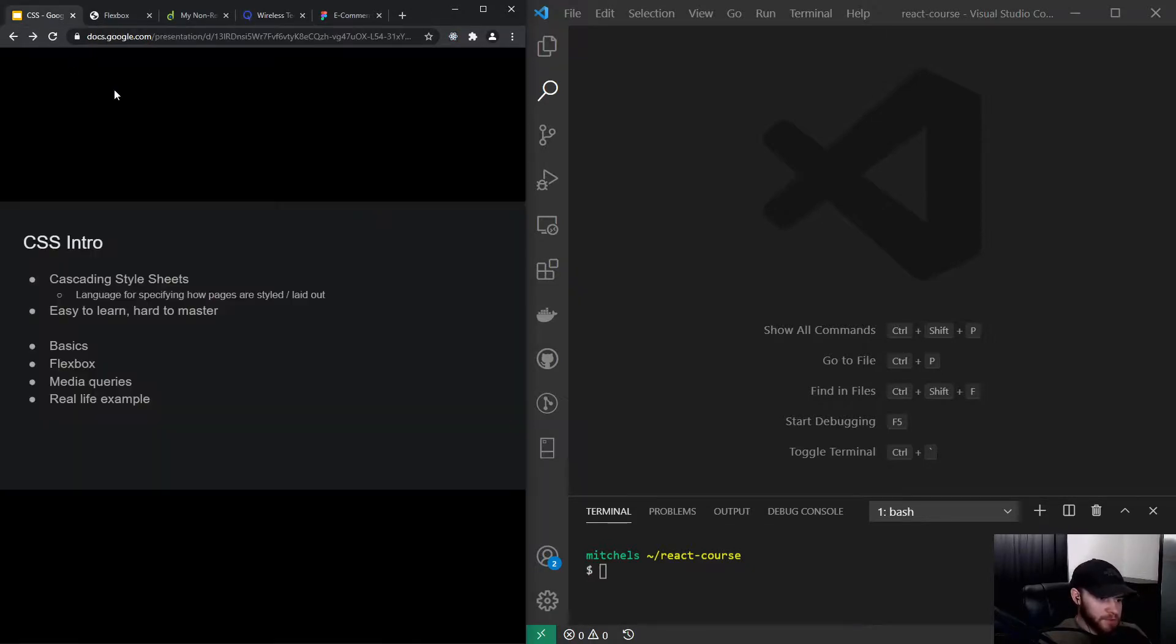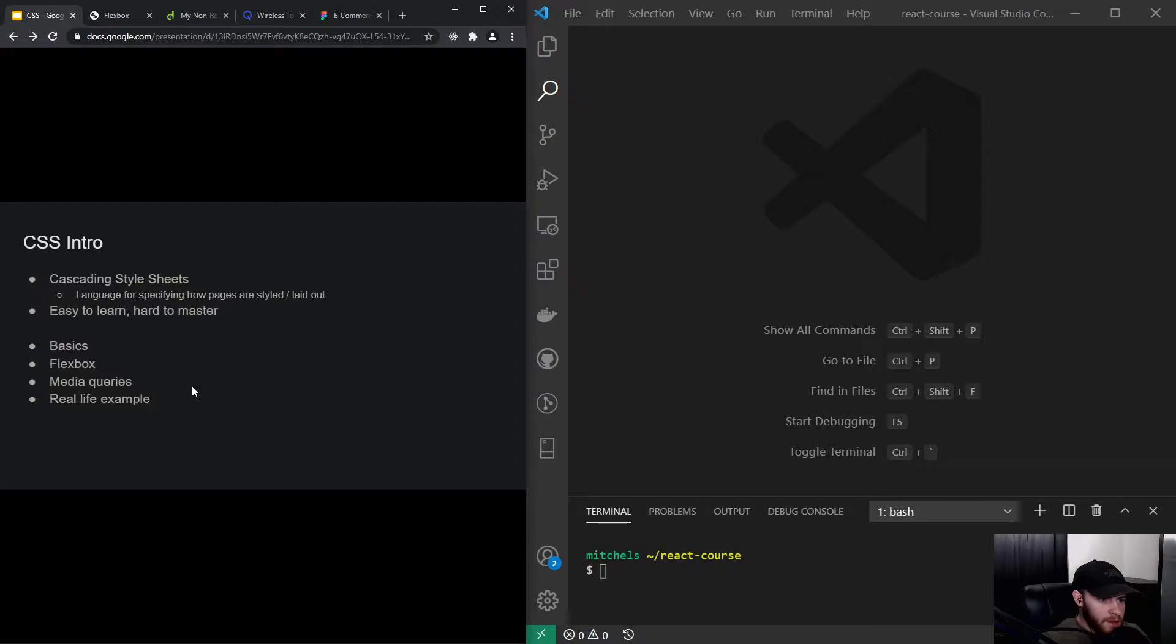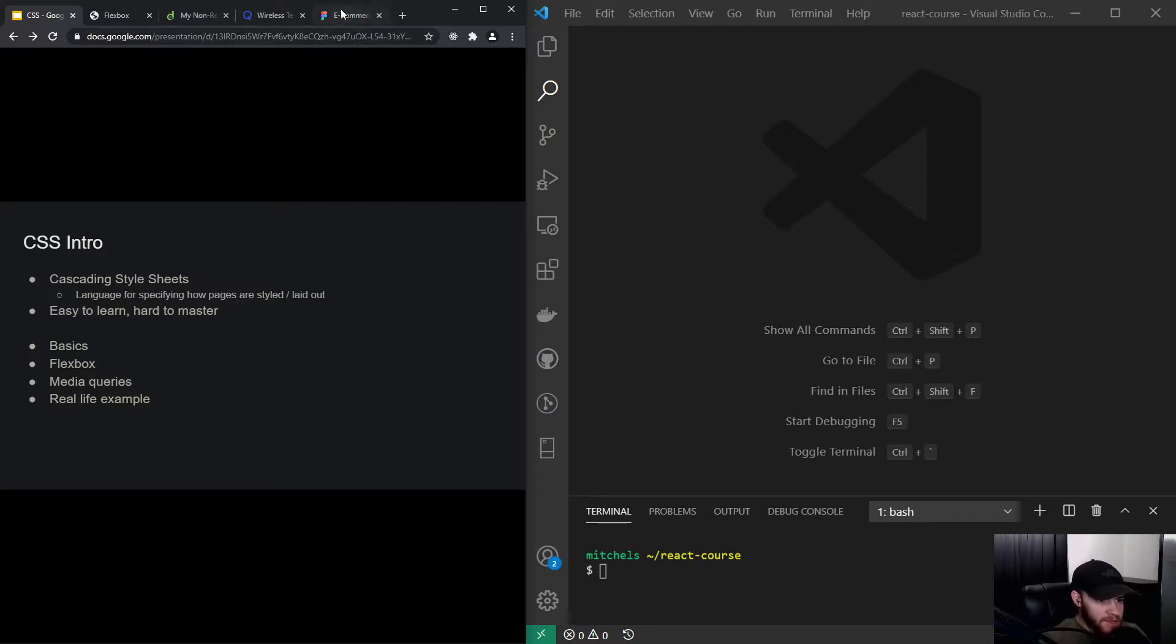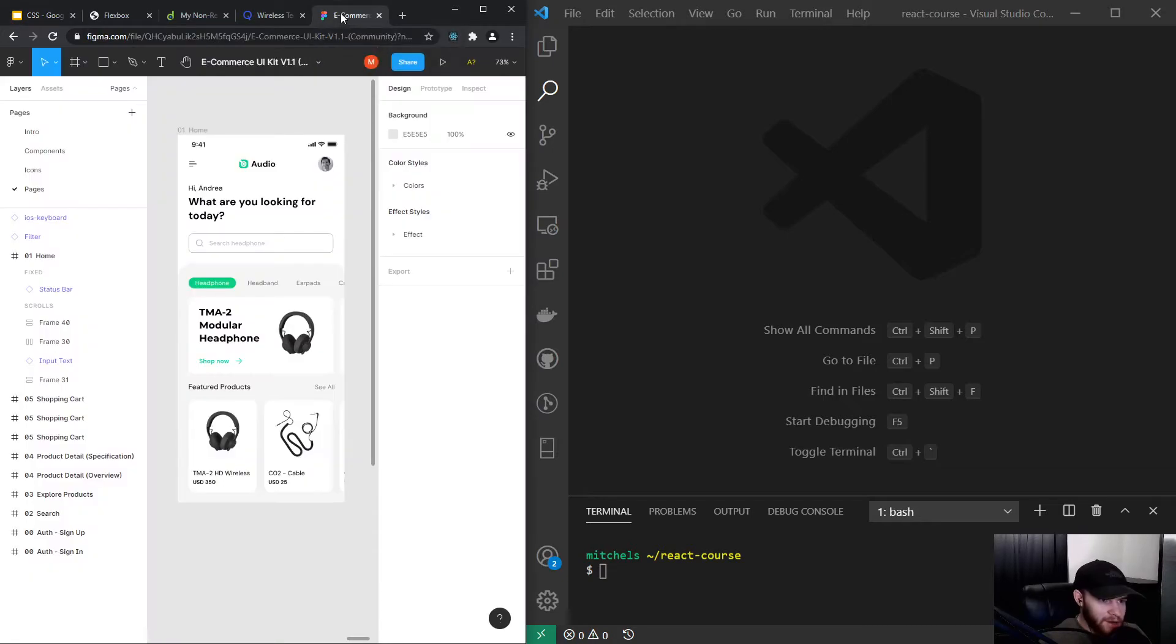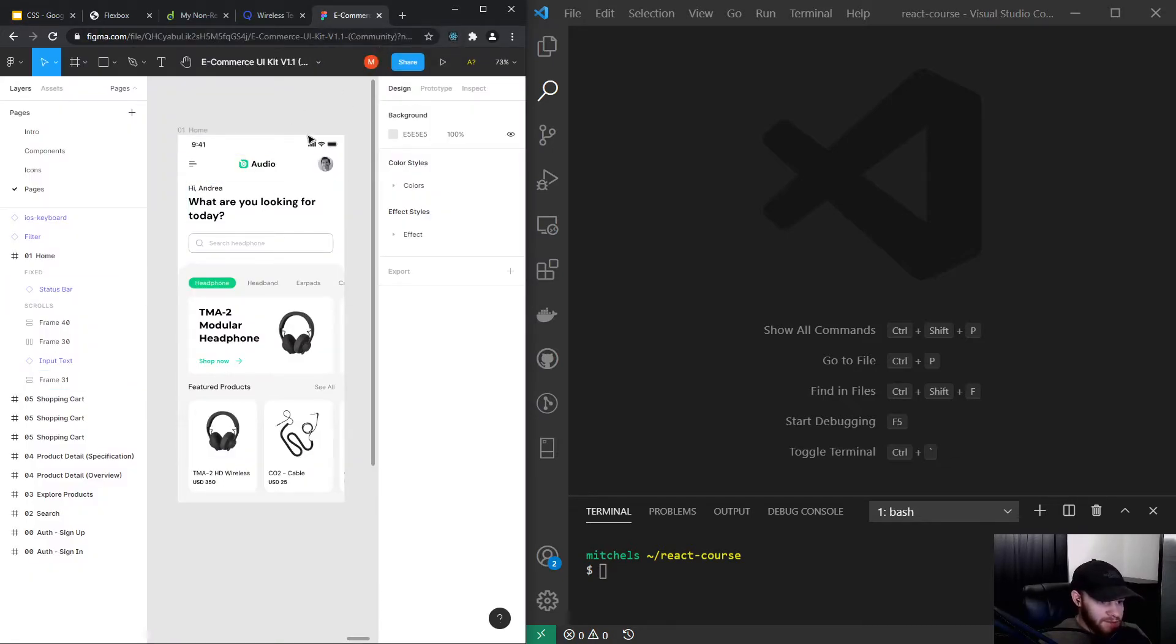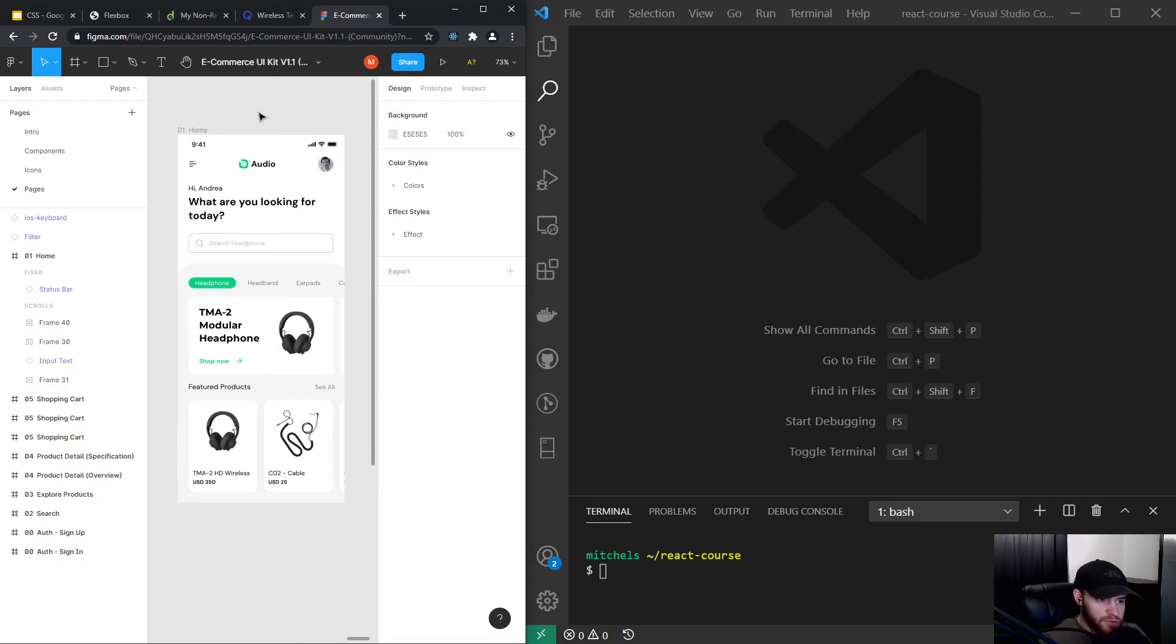At the end of this section of the course, we will make a design in our web browser using HTML and CSS based off a UI/UX design created by a UI/UX designer. It's this one – it looks pretty nice – and we are going to make this. So at the end of this section of the course, you'll know how to make this. I'll see you in the next one.